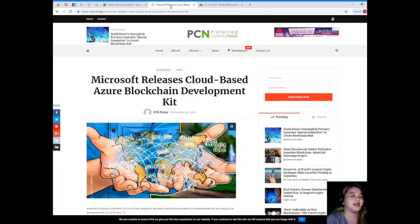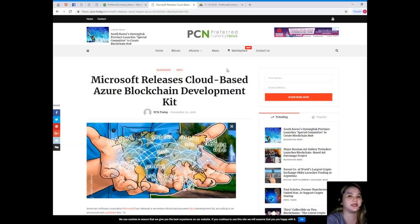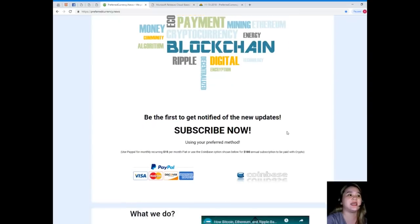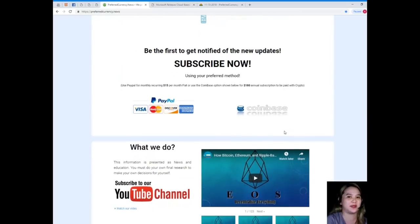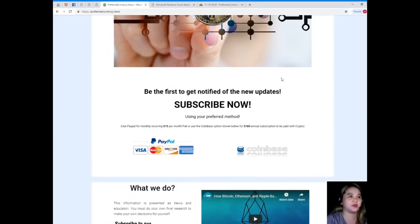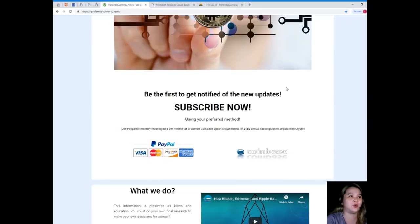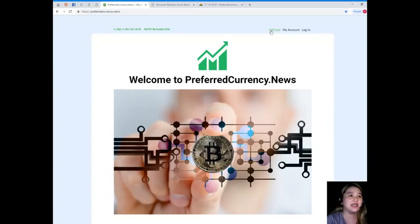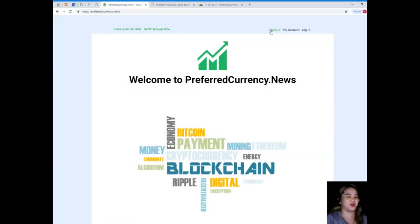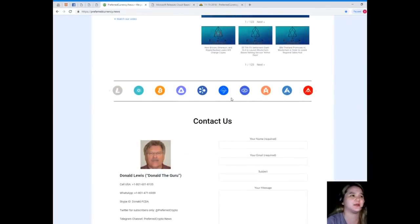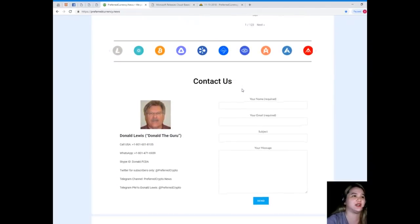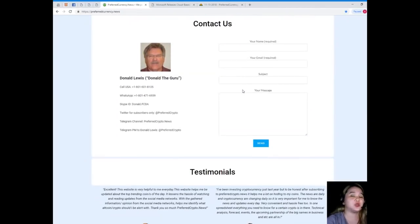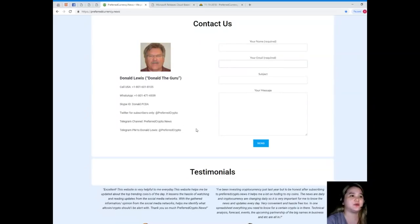So guys, this category is under blockchain and news. This news is one of the most trending topics today. I know that you would like to have more updates and more news, so please visit PreferredCurrency.News and subscribe now. If you subscribe, you will be the first one to get notified of the new updates. You will also have the opportunity to be one of our affiliates. On the website, you can message us directly or contact us. Your name and email is required and of course your message.